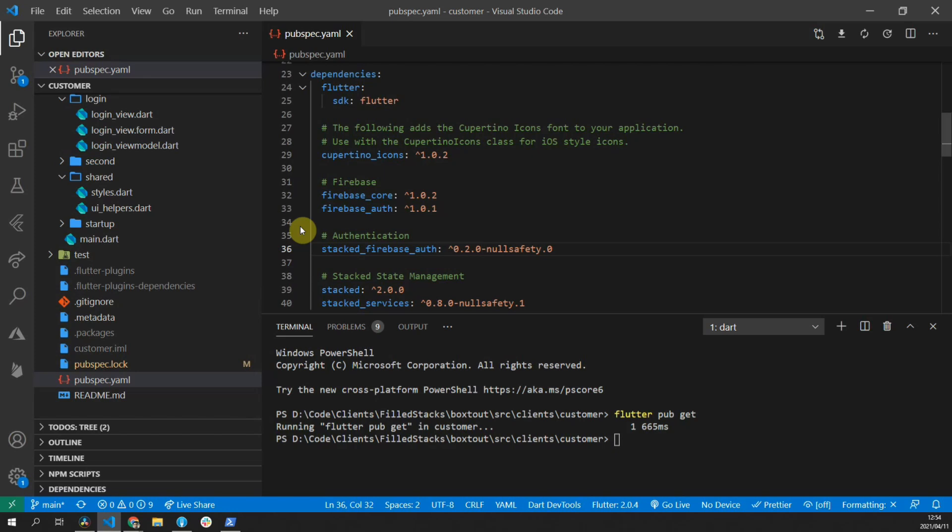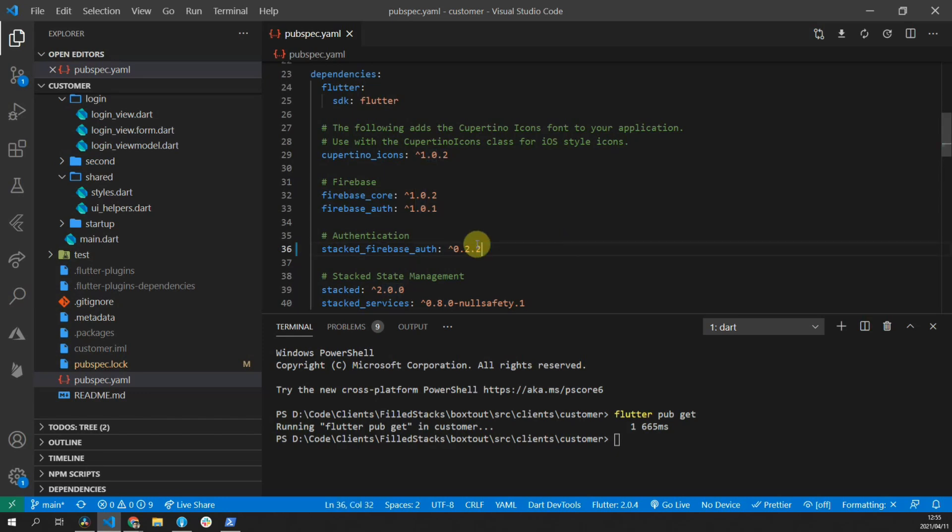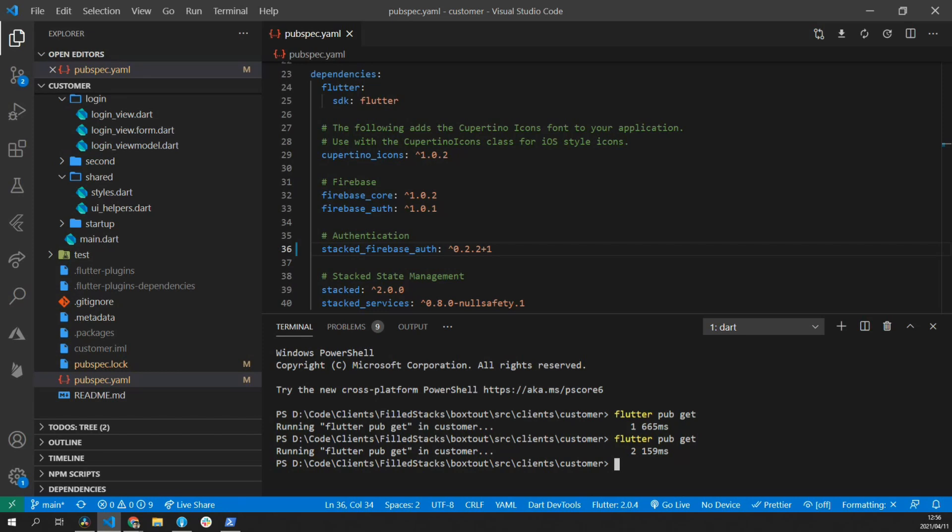For Firebase core, we want to set that to 1.0.2, and for Firebase authentication, 1.0.1. You should also make sure that you are on the latest version of any of the stacked packages. As you can see, this is not the latest version of stacked Firebase auth, which is now version 2.2+1. Then we can rerun Flutter pub get, and then we can finally move on to the actual code implementation.